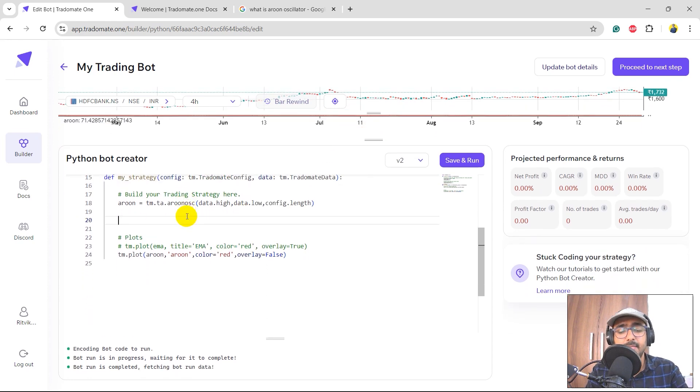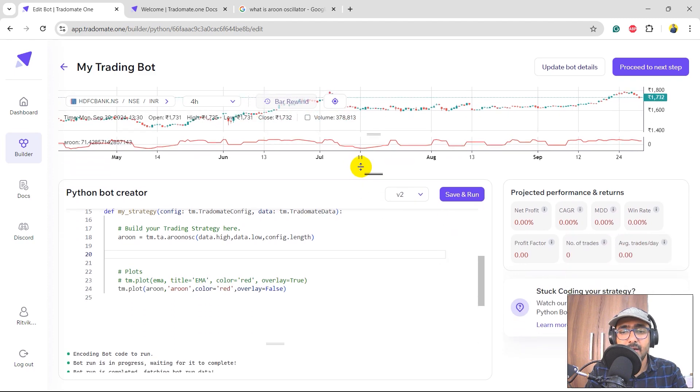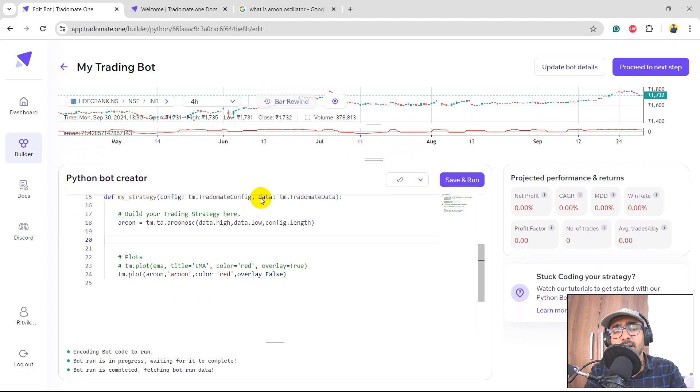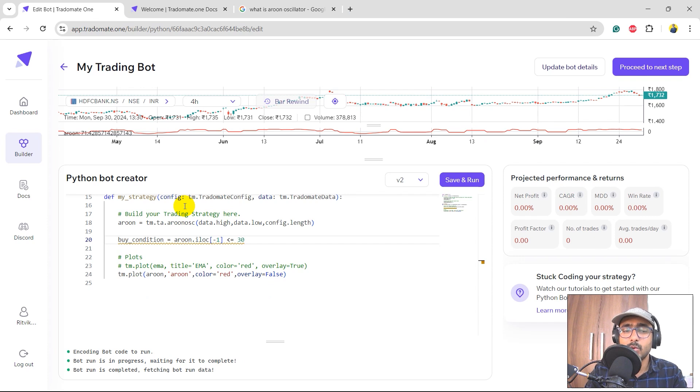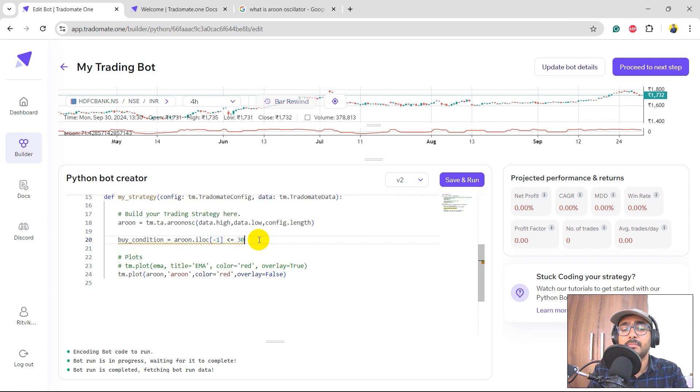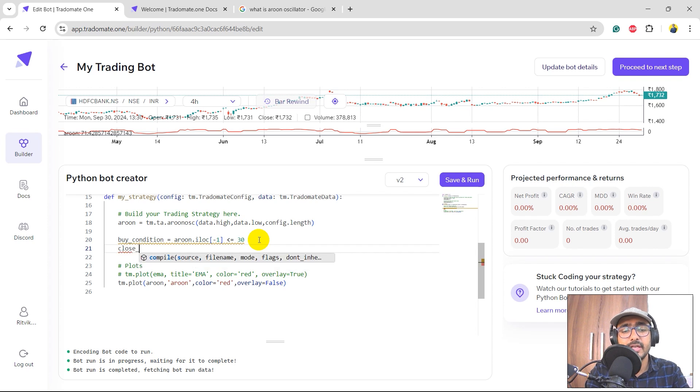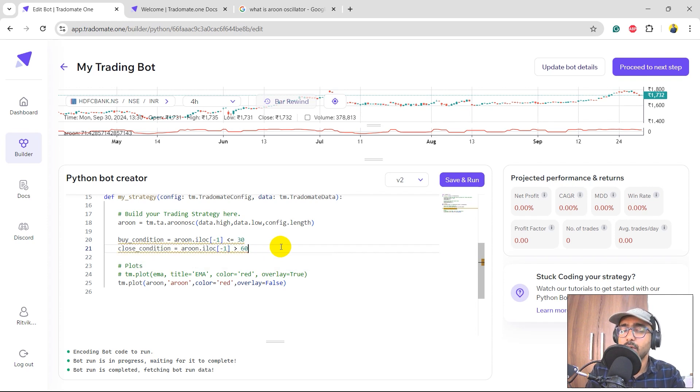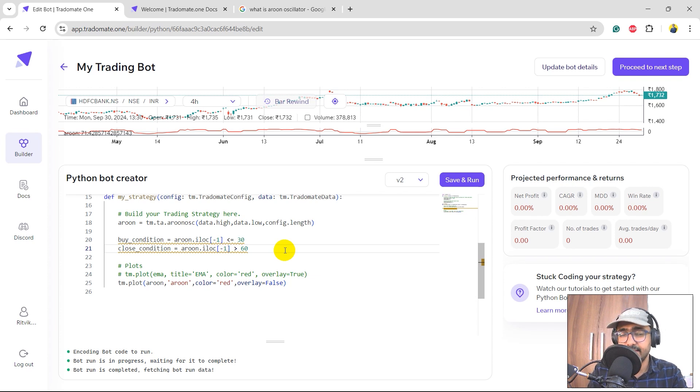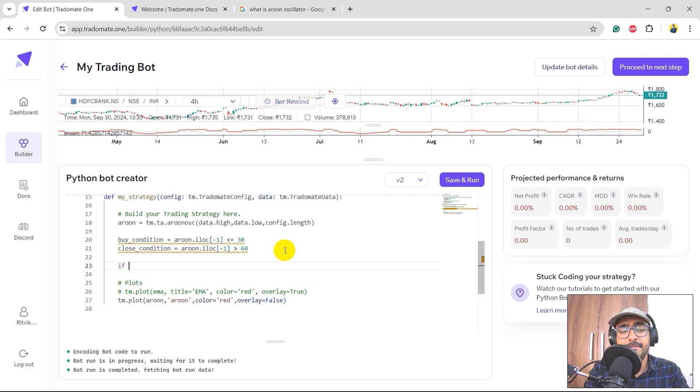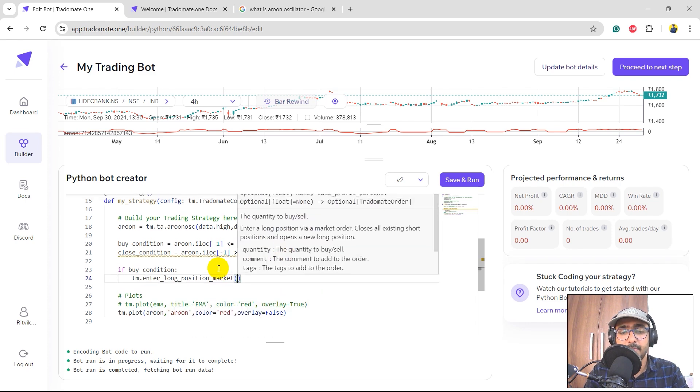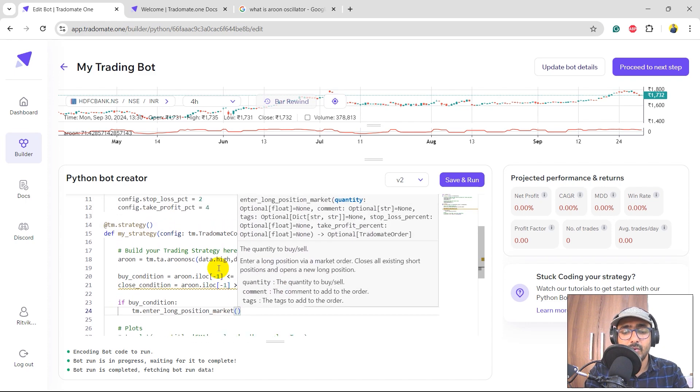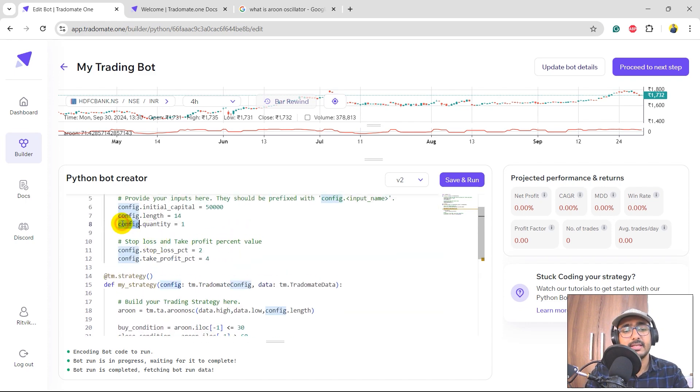So yes, let's now make the buy condition here. So buy condition equals the last value of Aroon, which is aroon.iloc minus 1, is say less than equal to 30. And close condition equals say aroon.iloc minus 1, which is the last value of Aroon, is greater than 60. Simple.